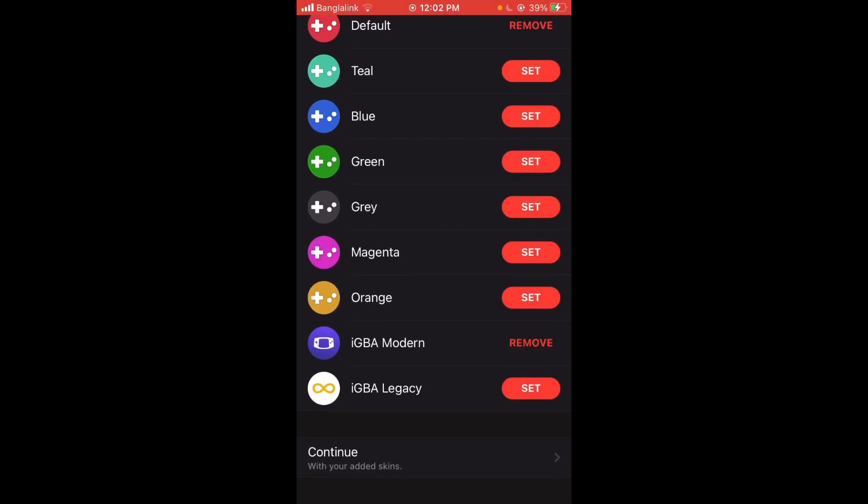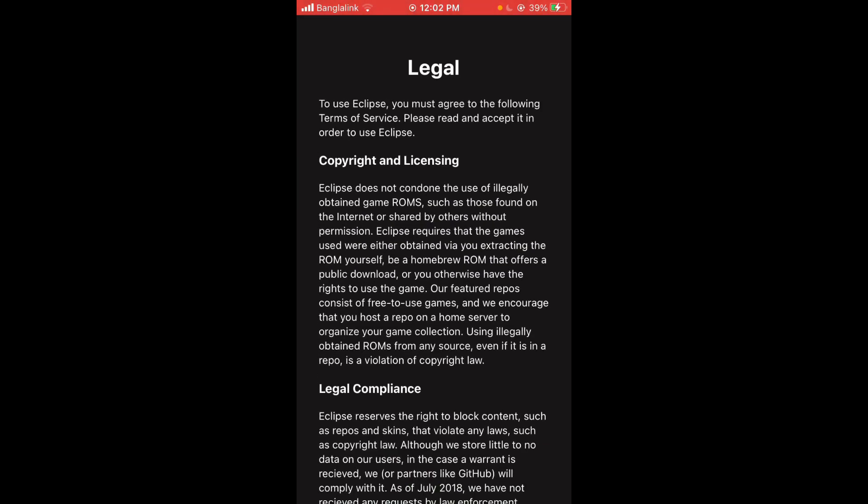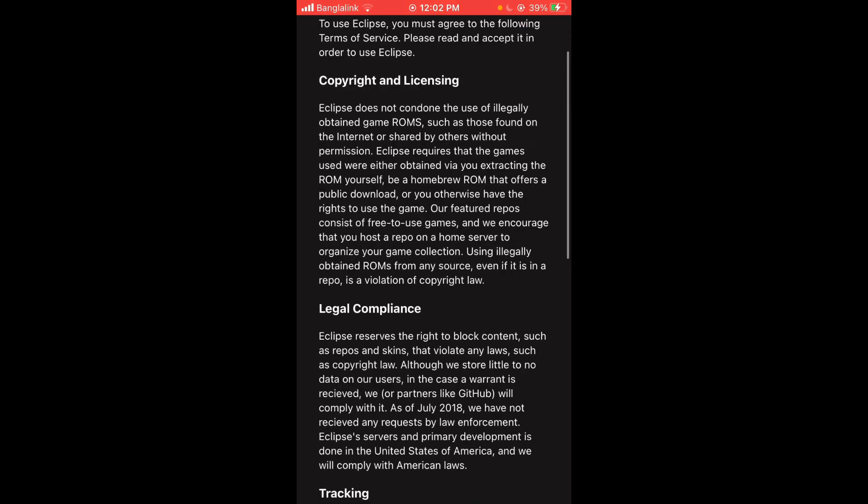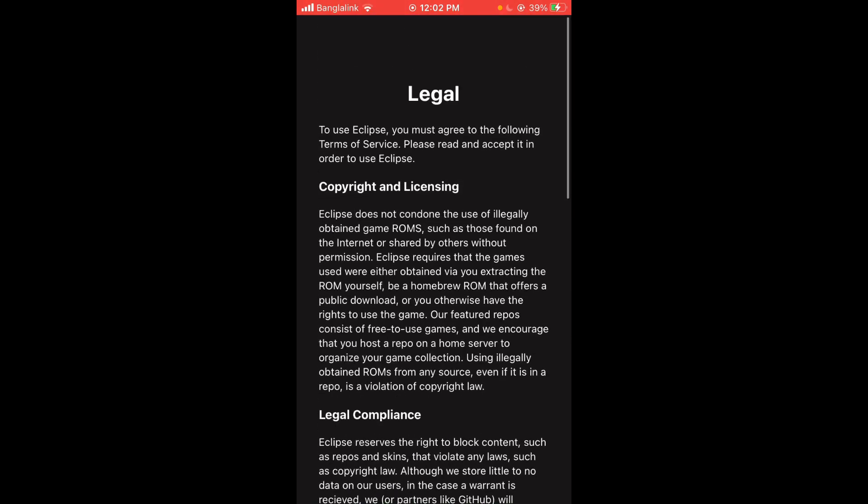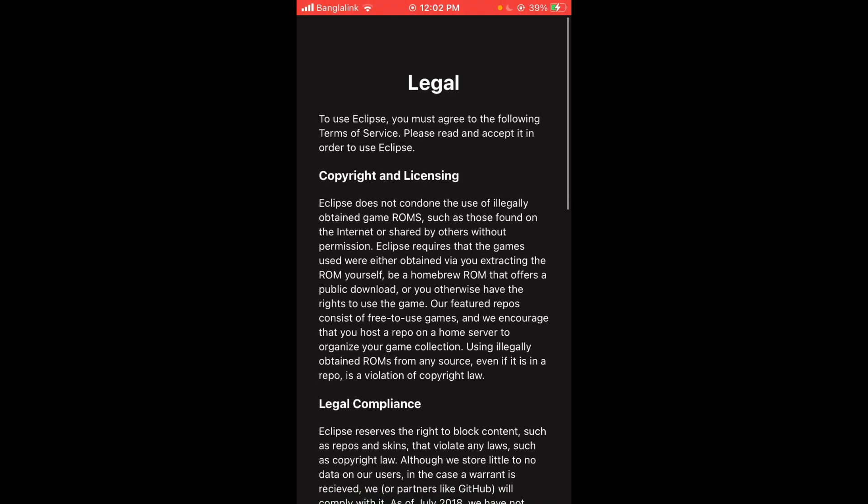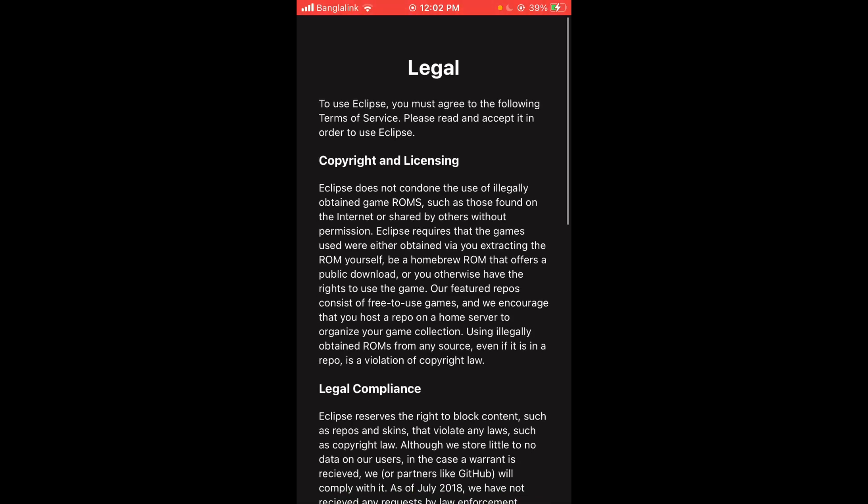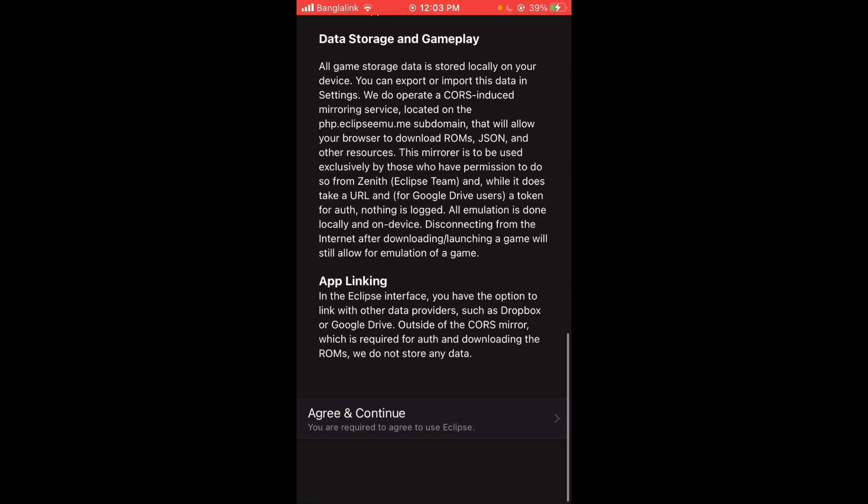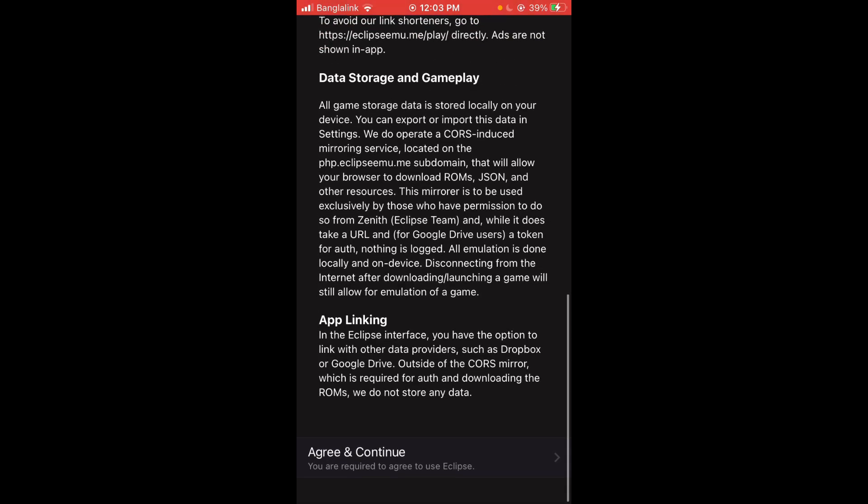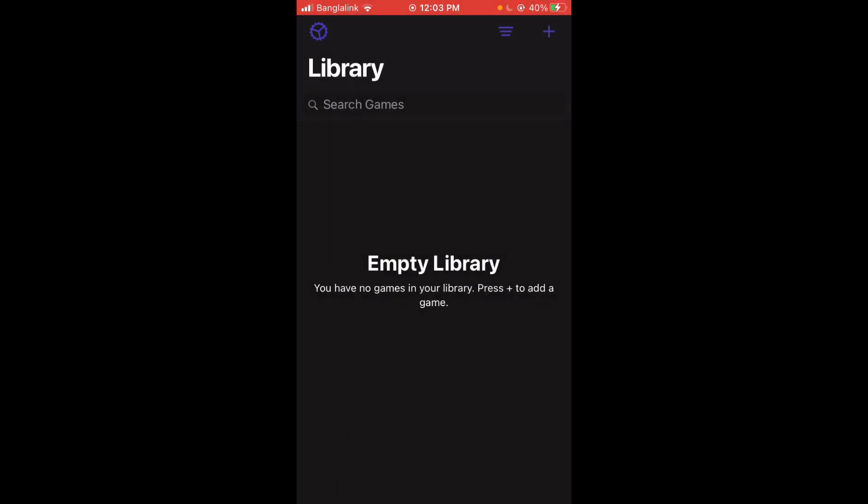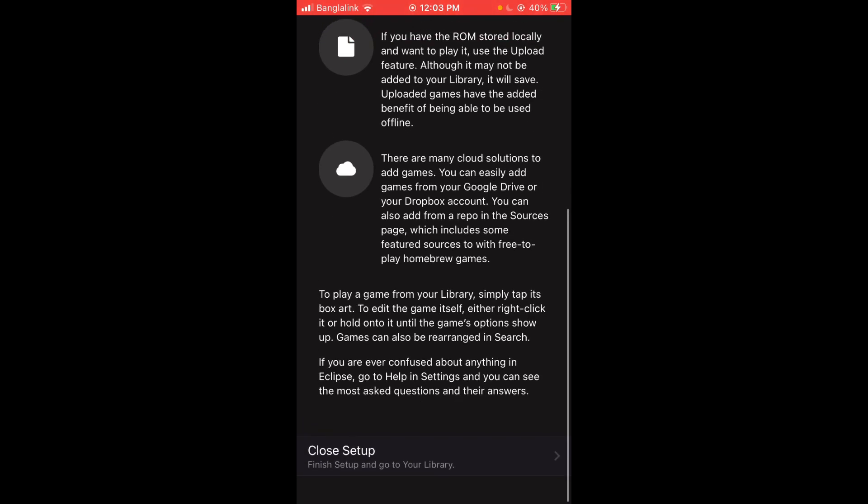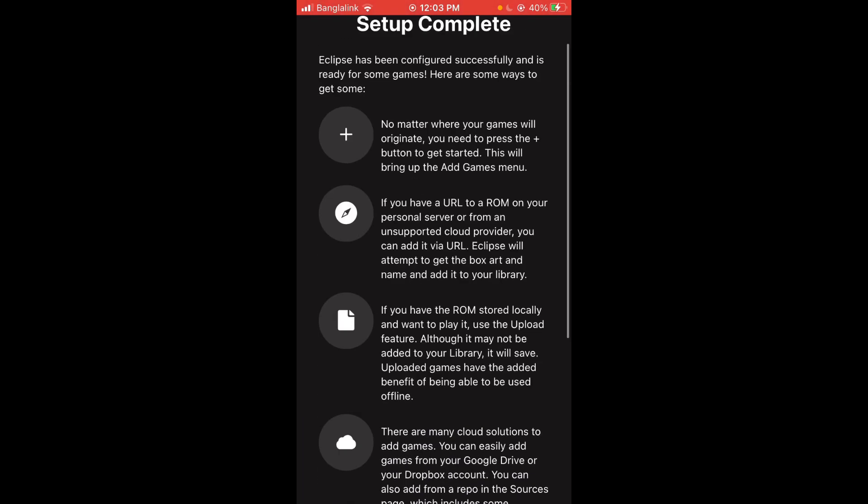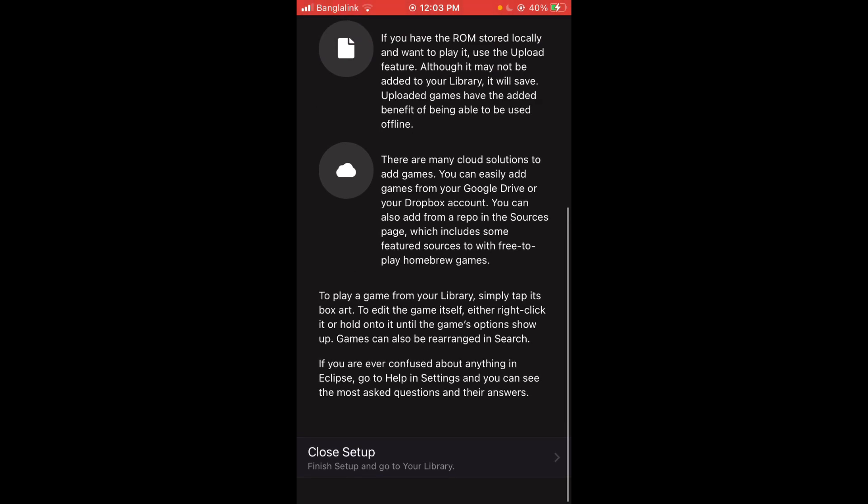This is the legal information, copyright claims. Let's see, it doesn't continue, legally obtained ROMs. But I mean, you're not going to do anything illegal with this, are you? You're going to emulate your own ROMs, even though I am going to show you if you were to do it illegally how you could do it. But that's just for educational purposes. Just press Close Setup.